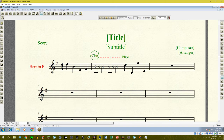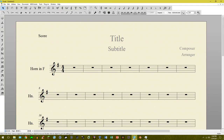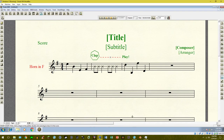It's important to have these X noteheads on the center line — that's usually where percussion notation takes place — just to make it absolutely clear they're clapping. This exact same thing can be done in Finale version 25, so I'm going to save some time and skip over that.